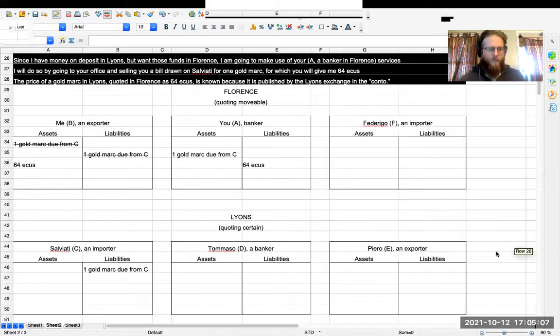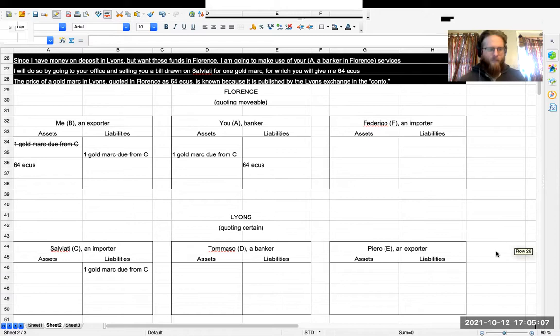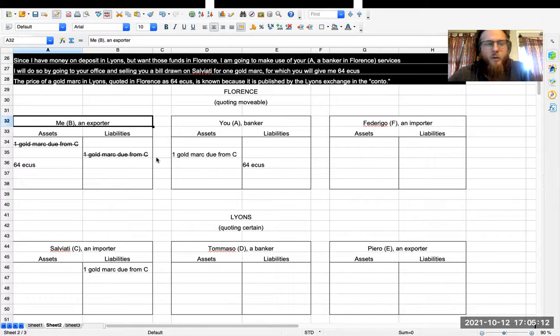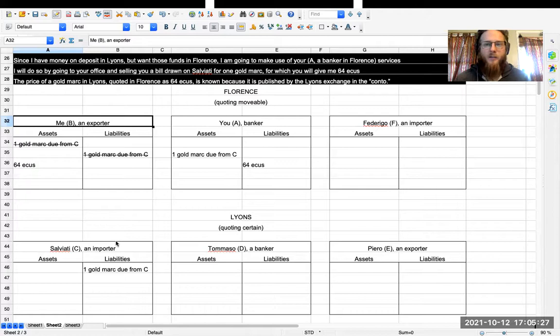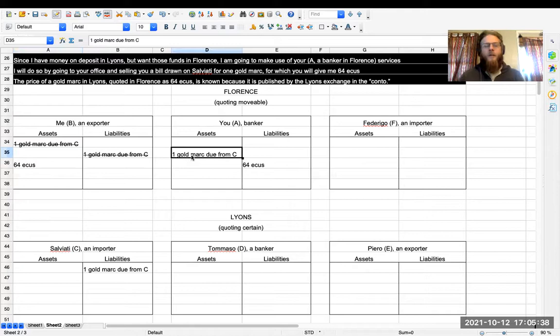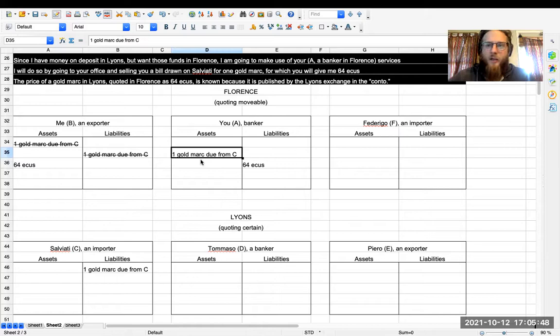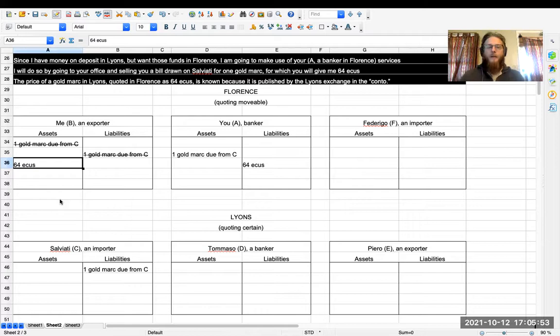So let's move to the next point in time. Here what I've shown is that I am going to draw a bill on Salviati. Salviati owes me money and he knows that. So I'm going to write a letter that's going to say, Salviati, you owe me money and I would like you to pay this money to the person who brings you this bill. And when you do that I'm going to consider that you have paid me back. So you, the exchange maker, now have a bill here that is drawing a gold mark from Salviati. And you are going to give me in exchange for this bill 64 ecus, which is a coin.